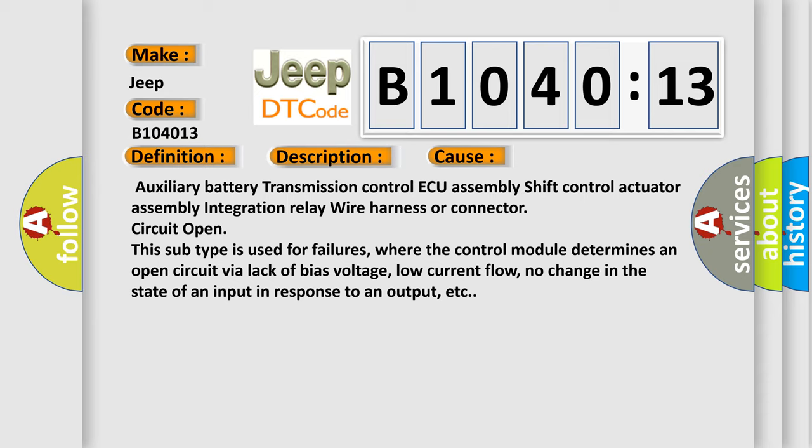Auxiliary battery transmission control AQ assembly shift control Actuator assembly integration relay wire harness or connector circuit Open. This subtype is used for failures where the control module determines an open circuit via lack of bias voltage, low current flow, no change in the state of an input in response to an output, etc.